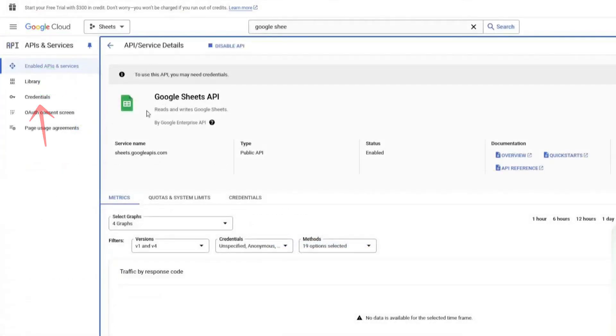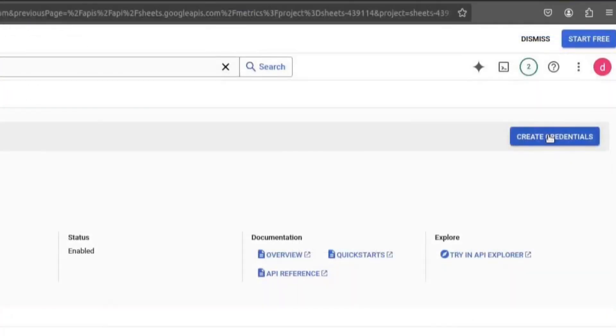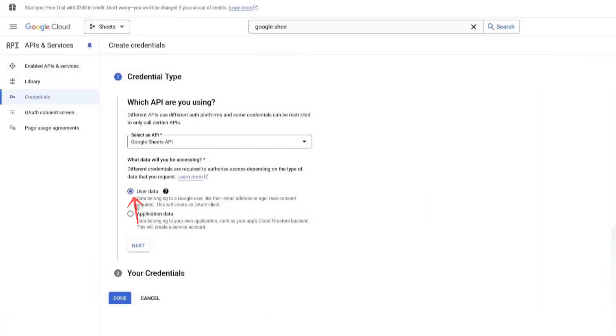Now, go back to the left sidebar and click on Credentials. Then click on Create Credentials. Here, select User Data and click Next.